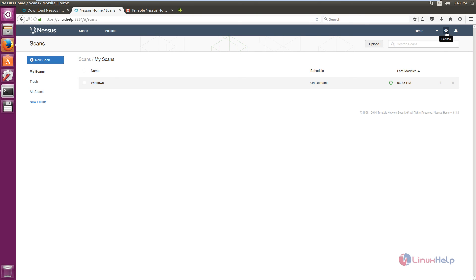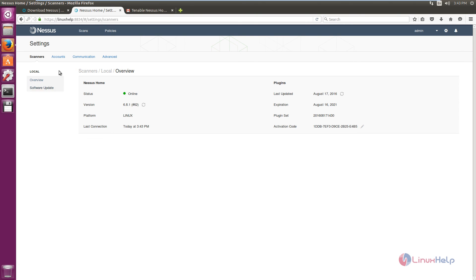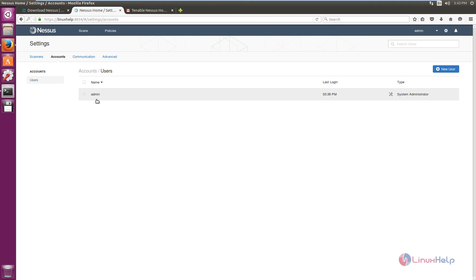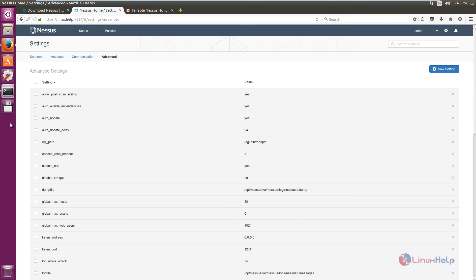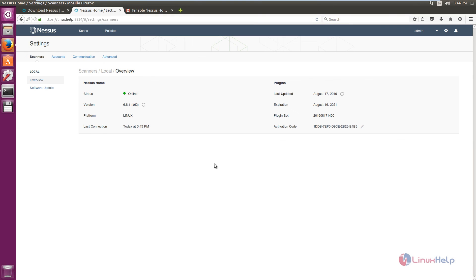For settings, click the Settings option where you can see an overview of the Nessus scanner. Under Accounts you can see the admin account and add new users. Under Communication, if you are using a proxy server you can configure it here. Advanced settings are also available. In this video we saw how to install the Nessus Vulnerability Scanner in Ubuntu 16.04. Thank you for watching.